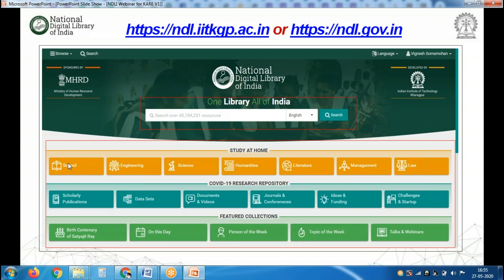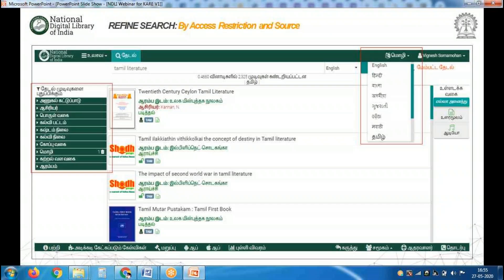We have tabs for school students, engineering students, science students, humanities, literature, management, and law. Our team has also created a repository and featured collections. Two important things to remember when using NDLI: first, you must know the correct search keyword without any spelling mistake — if you make a spelling mistake the results will be different.